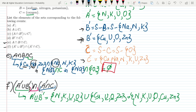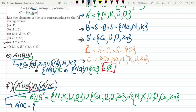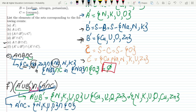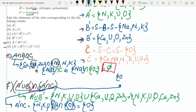Now I have to find A complement intersection C. A complement is N, K, U, O — and intersection with C. The elements of C is only O (oxygen). We can see that only oxygen is common between them. So A complement intersection C equals {oxygen}.